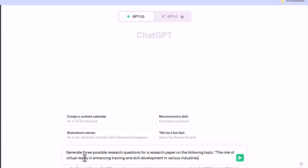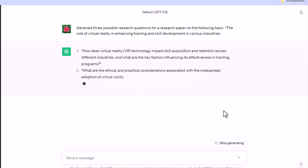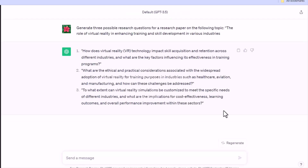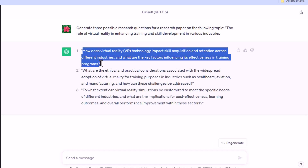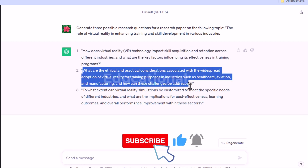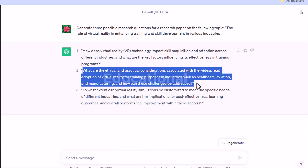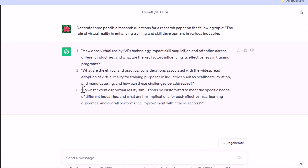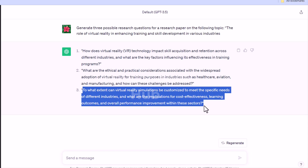However, ensure that the outputs meet the requirements of your assignment and that they make sense. If you want to make sure the outputs are in line with your needs, you can adjust them automatically or use additional prompts. For example, ask ChatGPT to generate three possible research questions for a research paper on the following topic: the role of virtual reality in enhancing training and skill development in various industries. You can see ChatGPT generated three broad questions.